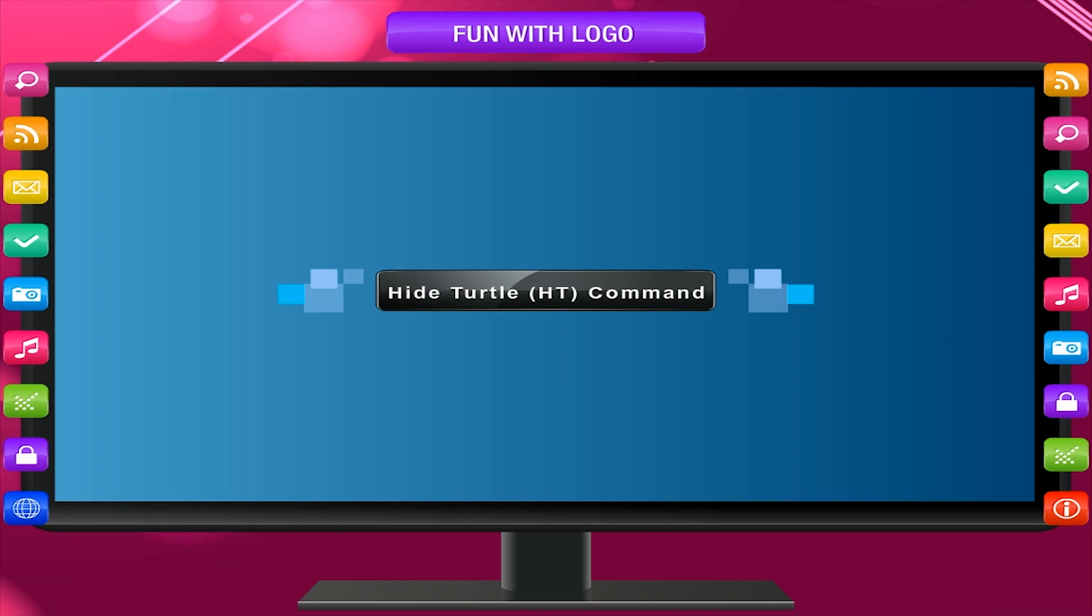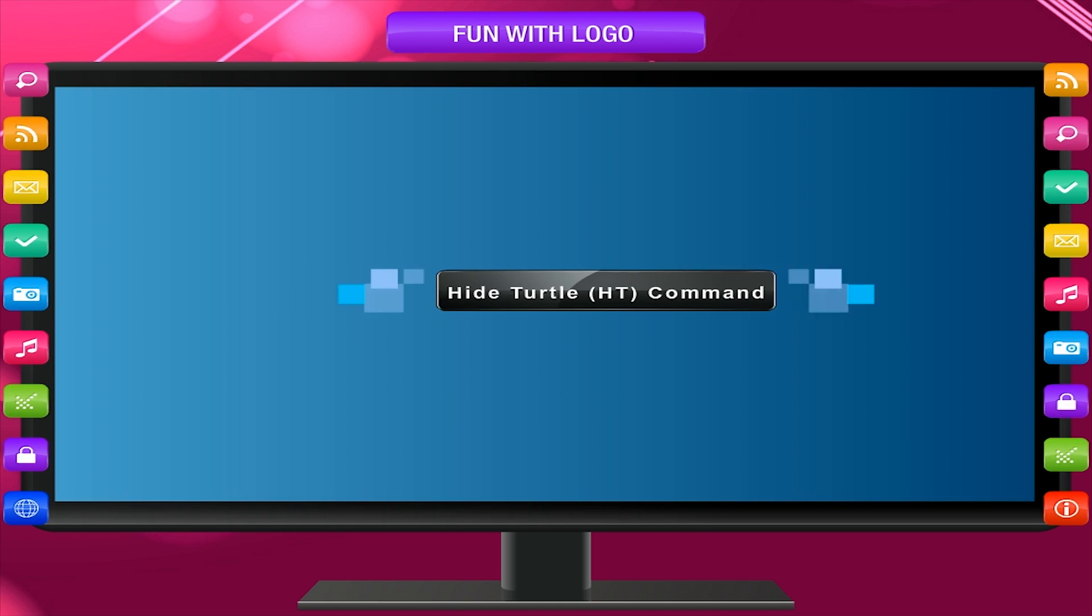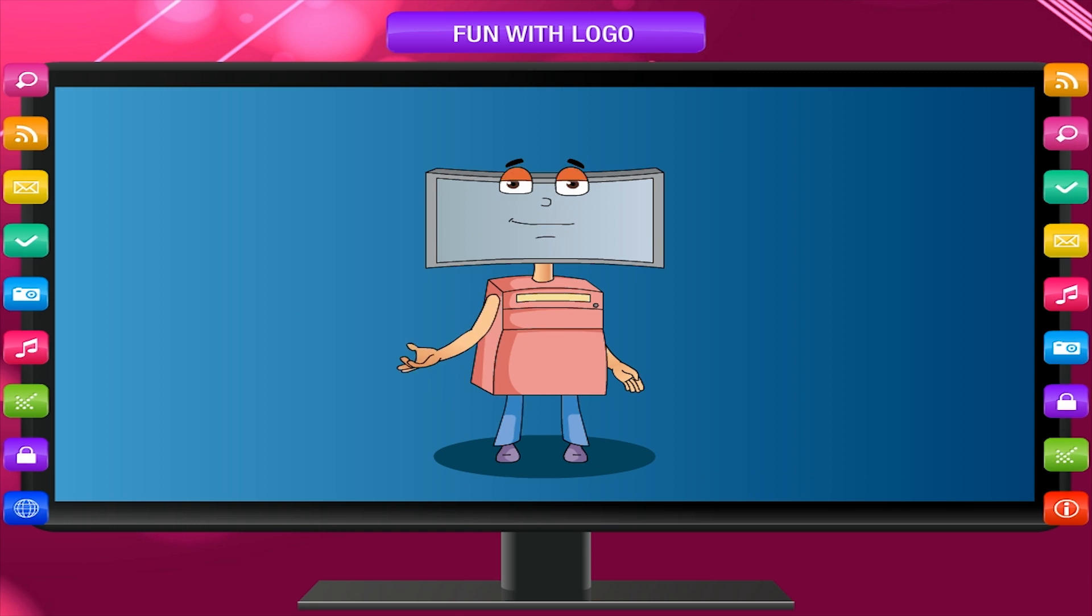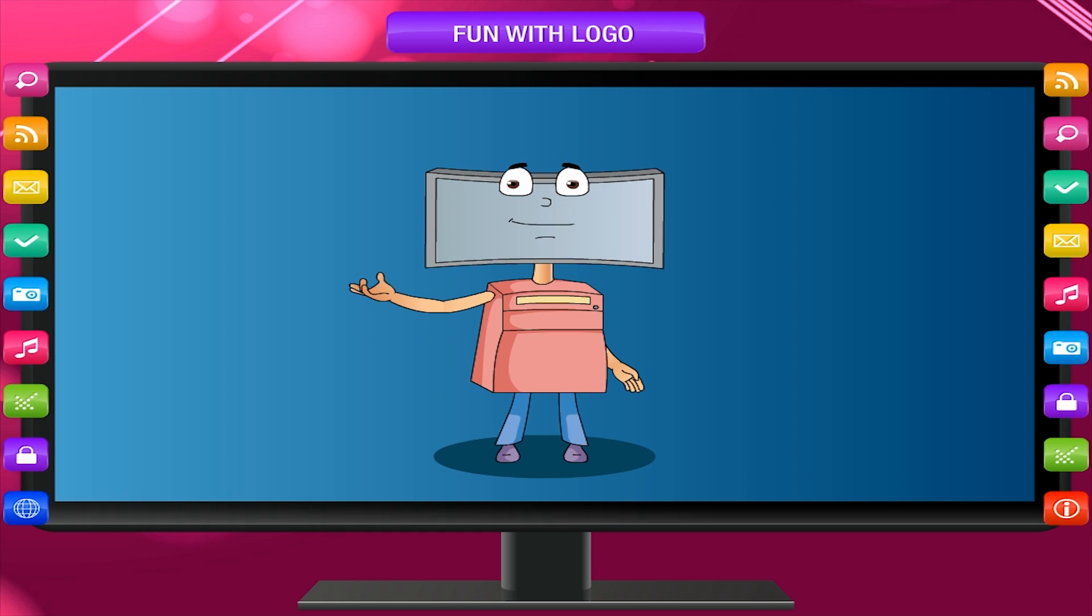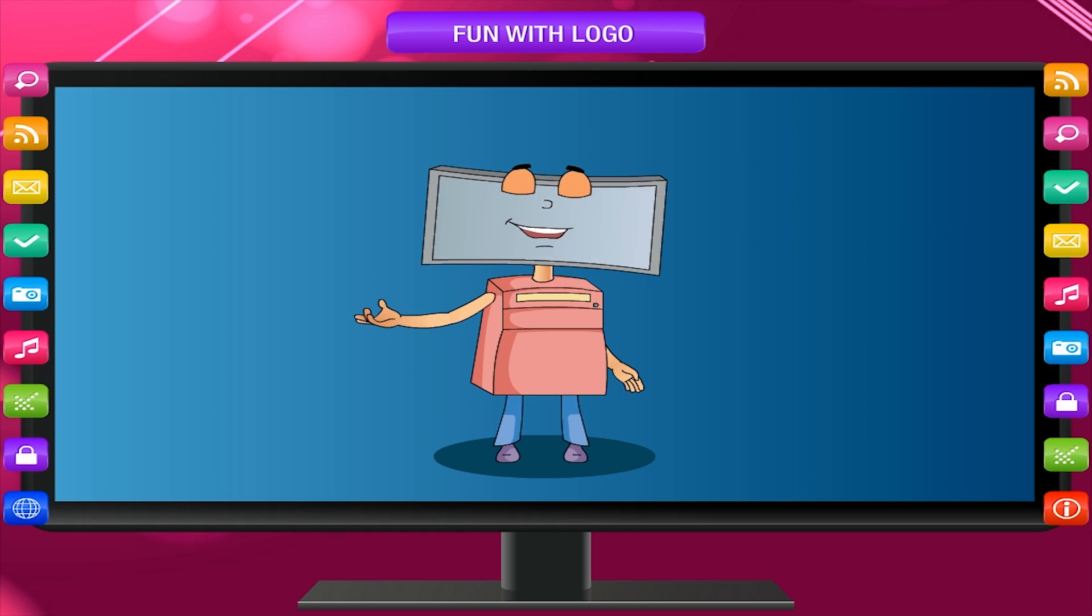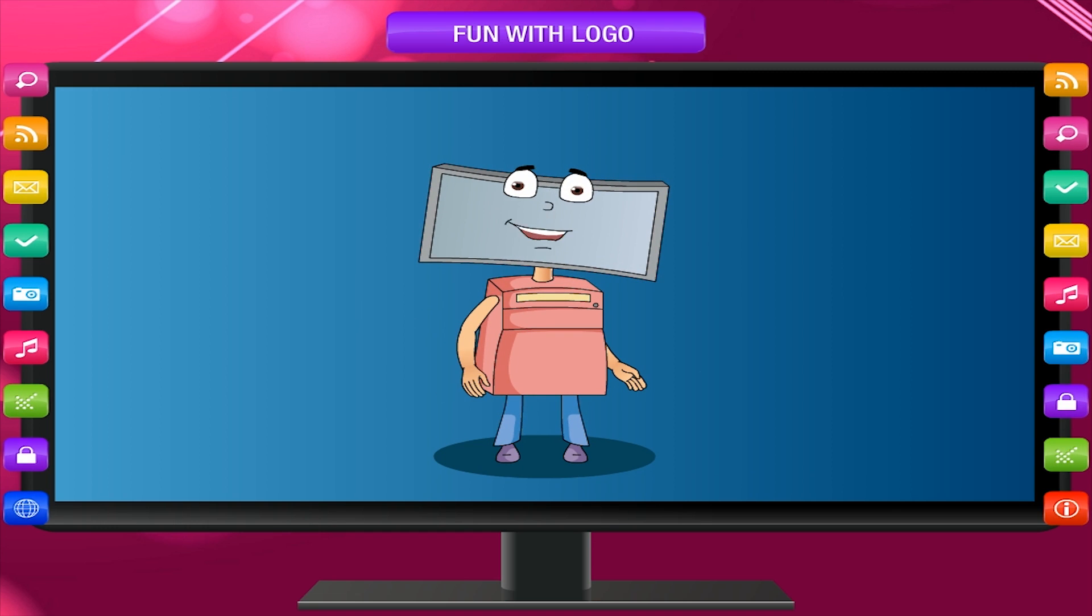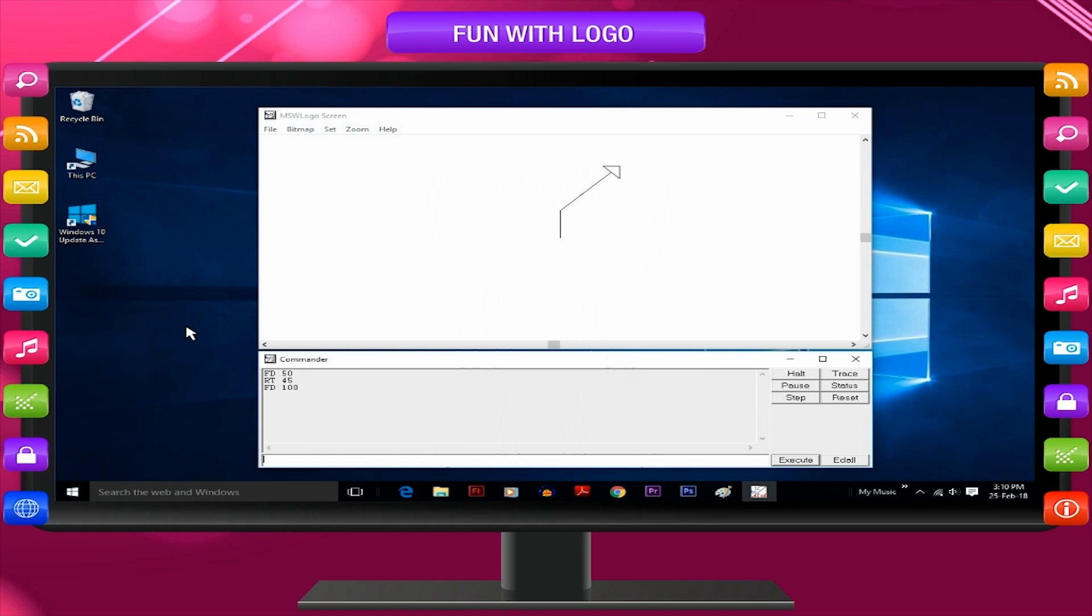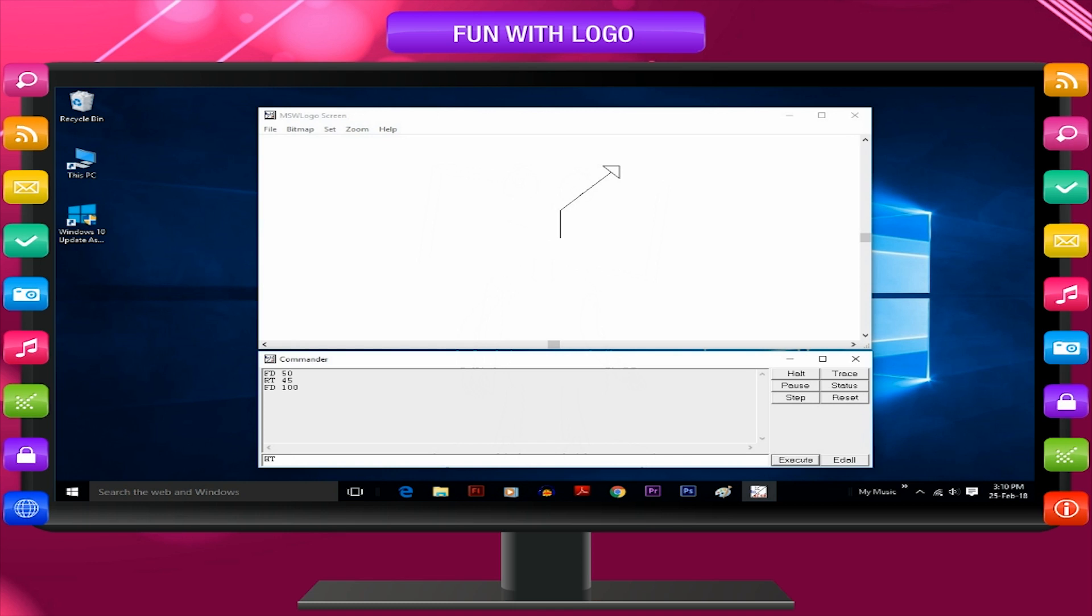Hide turtle HT command. Sometimes when we want to see the figure drawn clearly, we can hide the turtle as the turtle hides some portion of the figure. To hide the turtle, we can type HT and press enter key.